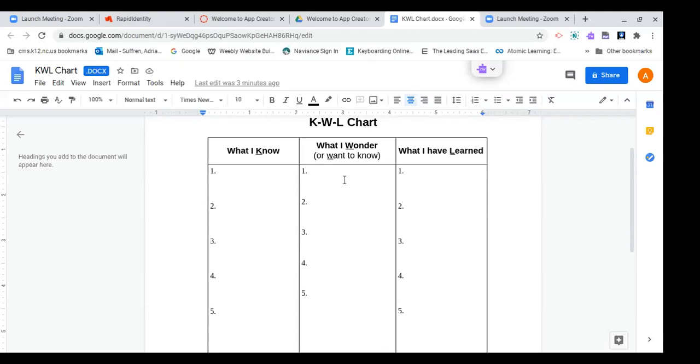Now the third column, what I have learned. You're going to, in the next lesson, watch a video and it's going to explain in detail what computer science is. And I want you to tell me what you have learned.